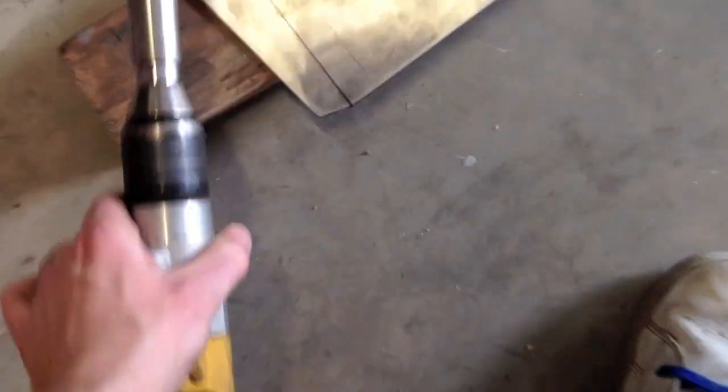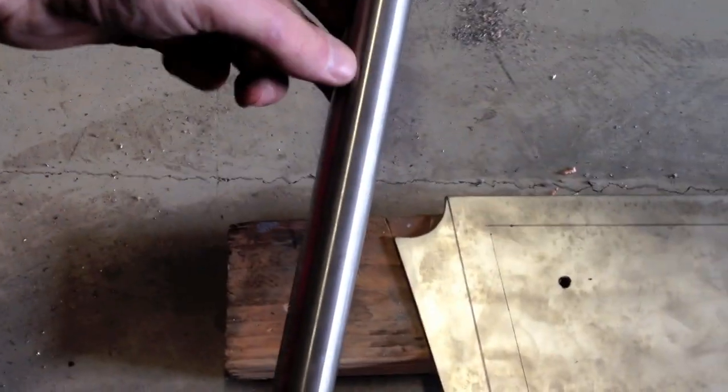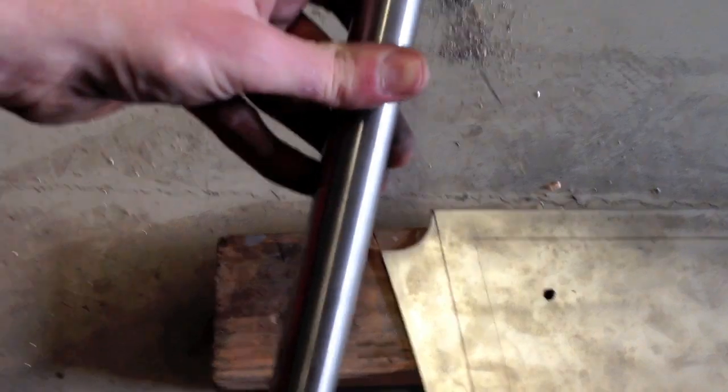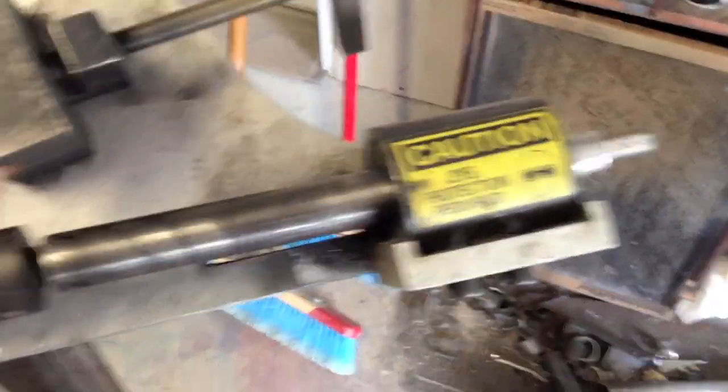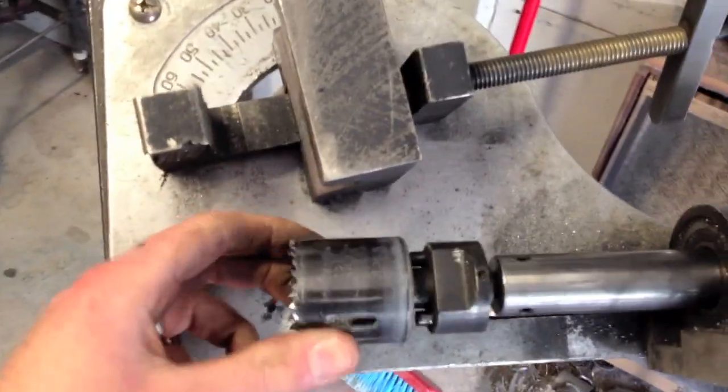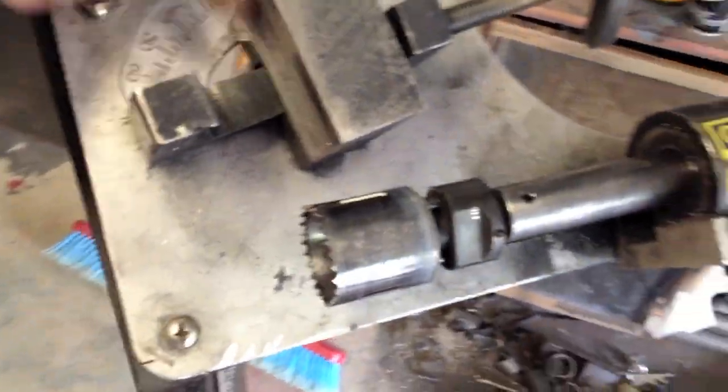And then this is what I use right here. This is swag off roads super shaft. It's really slick. It's actually for the tube notcher. The same little shaft to notch tube, put the tube in there and notch it.